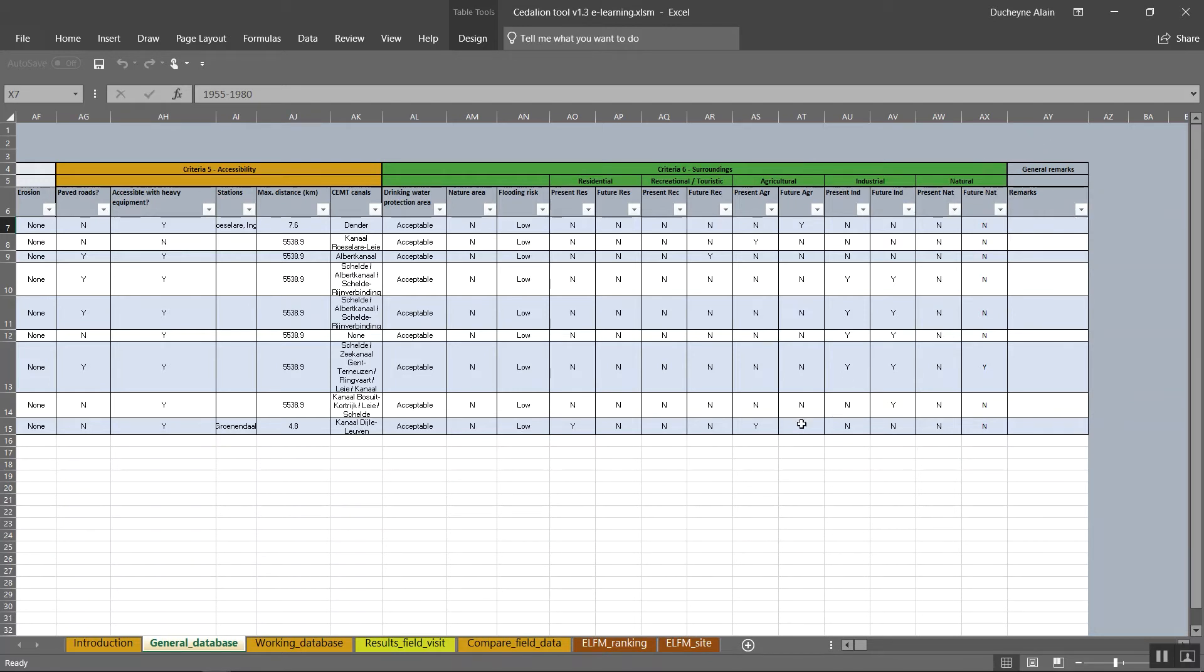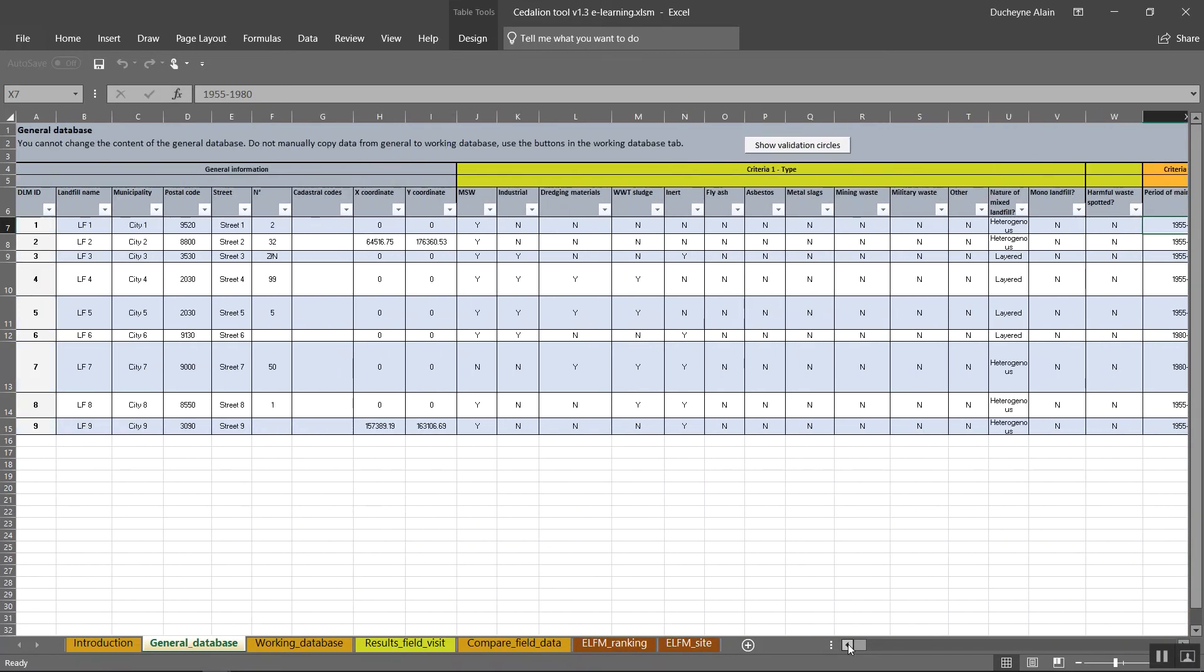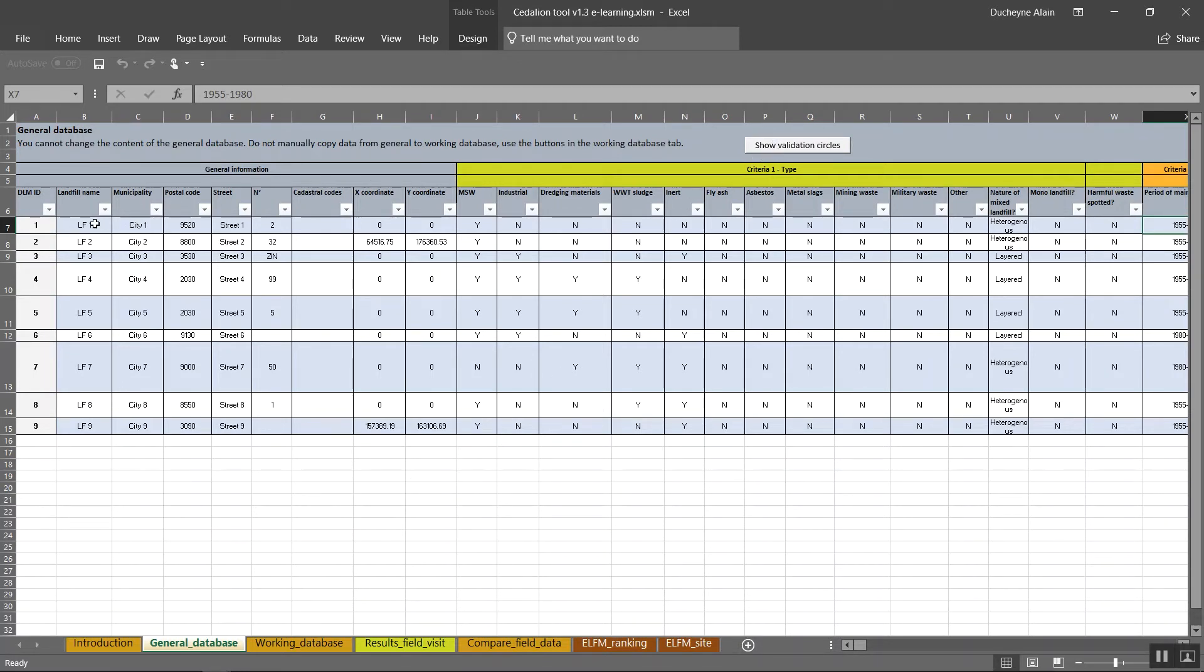When the database is fully completed, the complete general database is ready to be used. Please check out the data in the general database before you proceed with using the tool. Explore the existing data on the landfills you're interested in. You can use the sort and filter in the header of every column.